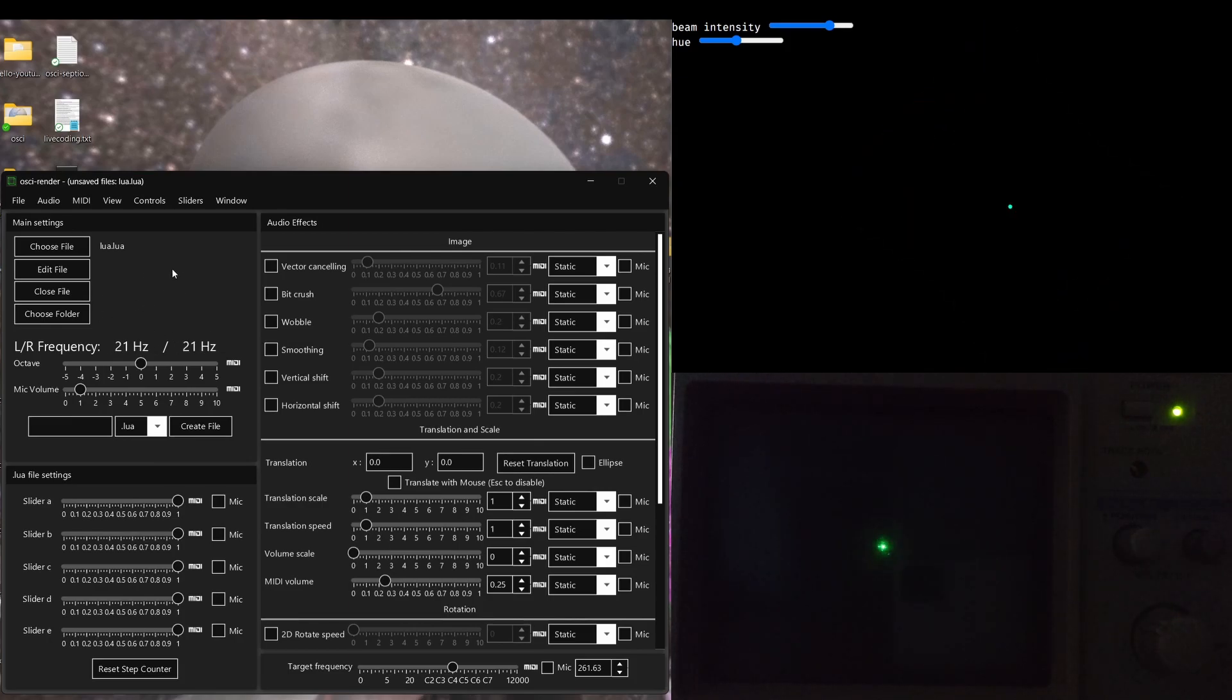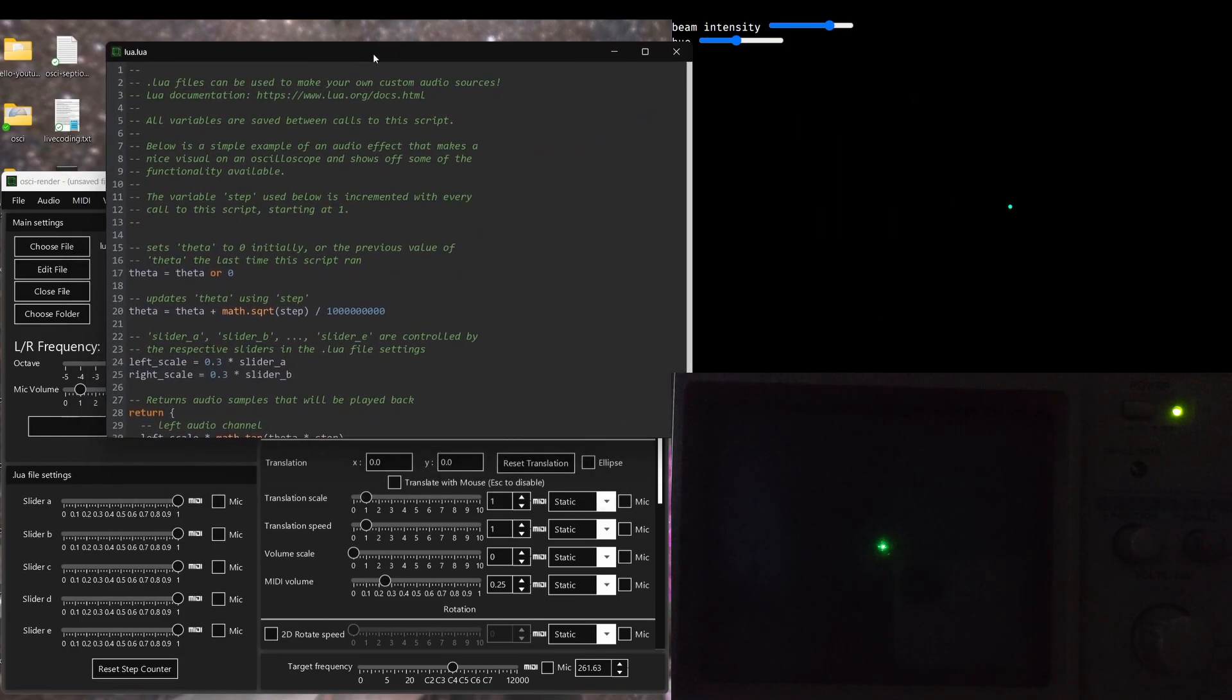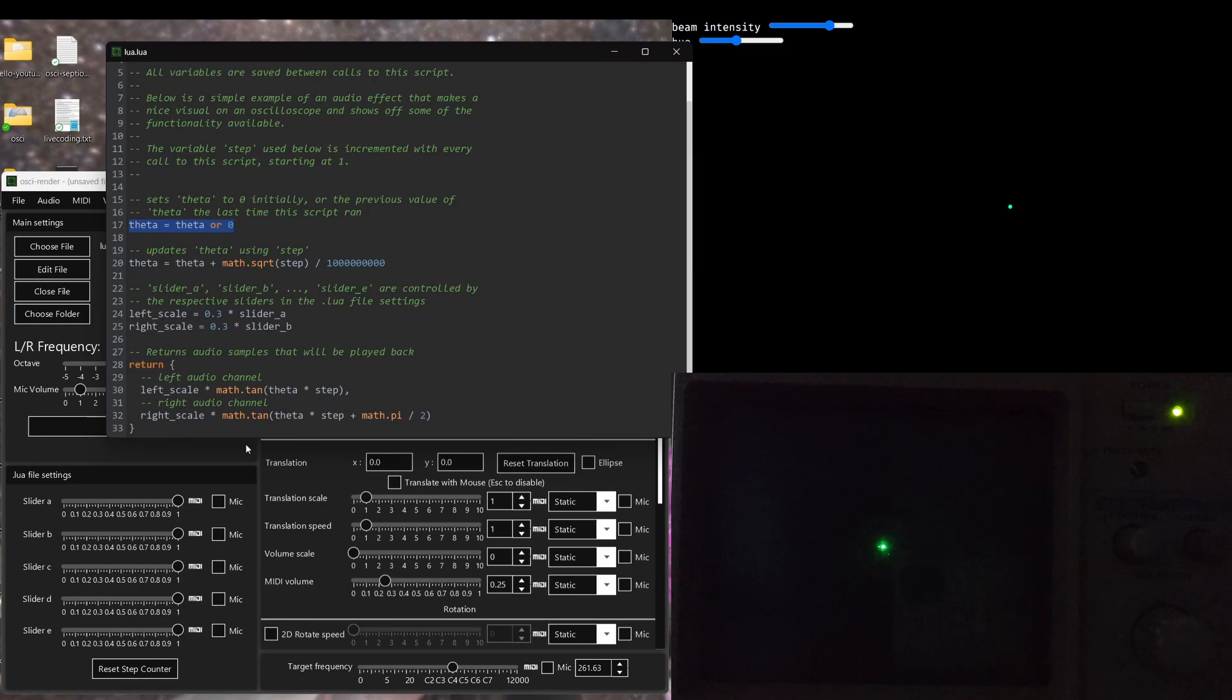When you open a Lua file you can press edit file and a code editor will appear with the code for the script that's currently playing. You can see this is a very simple script. I've got a lot of comments explaining what's going on, but it's only doing a few lines of code and getting that fairly complicated image there.